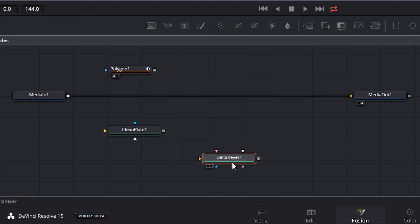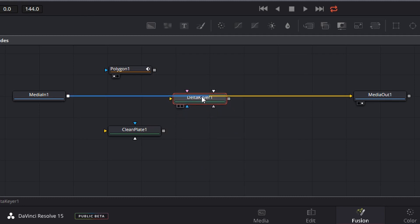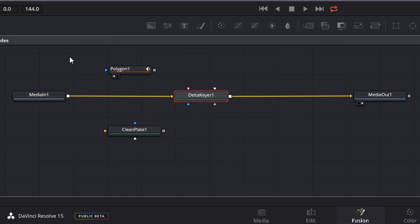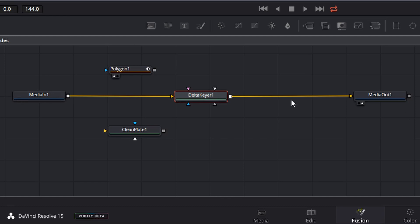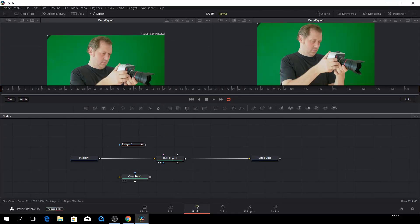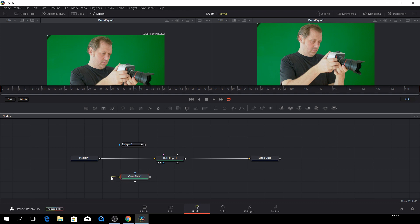If I push shift and drag it up, and then release, it has now become connected to our composition here. So first up, let's go to the clean plate. And then let's connect the clean plate from the input to the media one output.